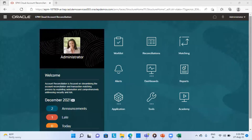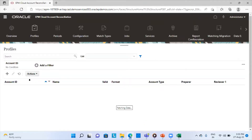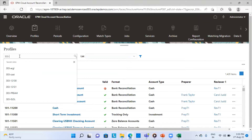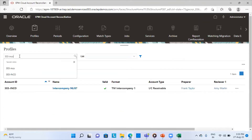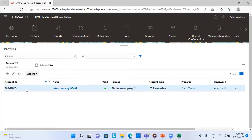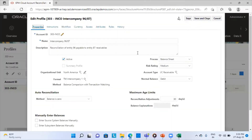This is the home page of my application. I will go to Profiles — I have already created a profile for intercompany transactions. The profile ID is 303-IN-CO, the name is Intercompany 96, and the other entity name is 87. This is the reconciliation of entity 96 payable to entity 87 receivable — so one is AP and one is AR. The process is Balance Sheet, risk rating is Medium, account type is Intercompany Receivable, and the organization unit is North America.